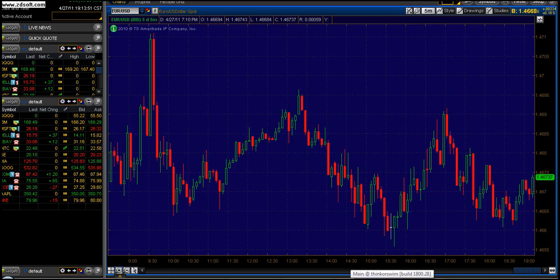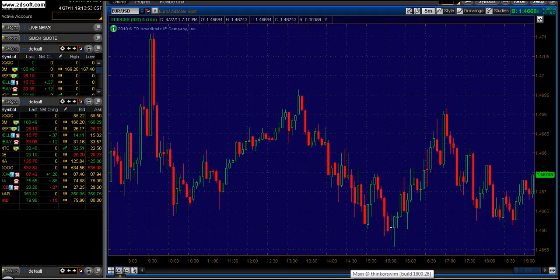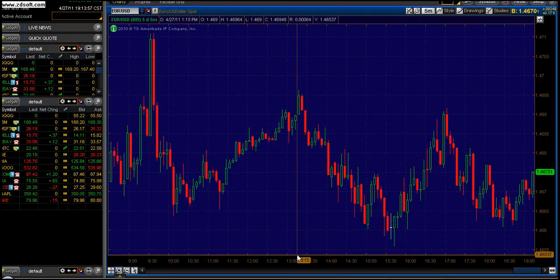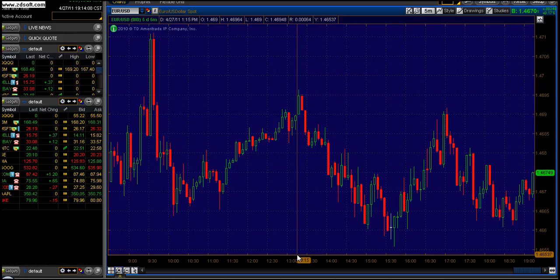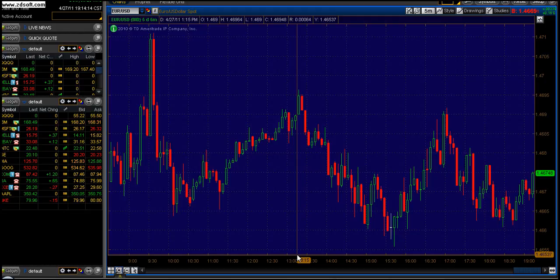You will need a charting system to be able to trade forex. We prefer Thinkorswim, you may use freestocks.com, you may use eSignal, you may use Qcharts, you may use whichever charting software you prefer as long as you have a charting system and as long as you can see what we are seeing and implement what has been taught on this video.